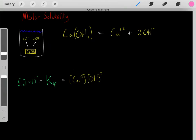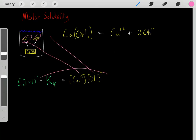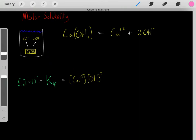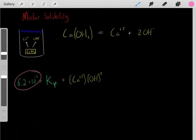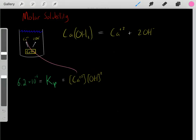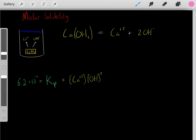We put the solid in, let it dissolve, it forms these ions, and we let it reach equilibrium. Once it reaches equilibrium, we take those concentrations at equilibrium and plug them into the Ksp equation. This reaction has a Ksp constant of 6.2 × 10⁻⁶. Whenever this reaction reaches equilibrium, plugging in those concentrations will always equal 6.2 × 10⁻⁶.